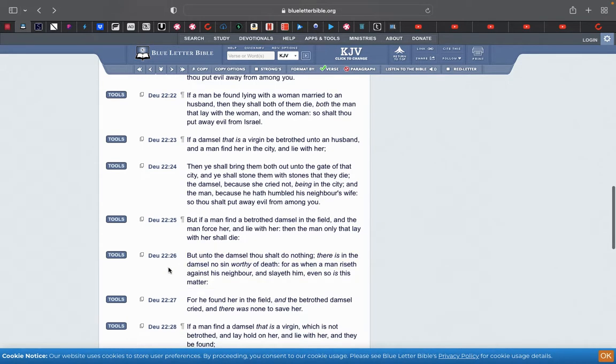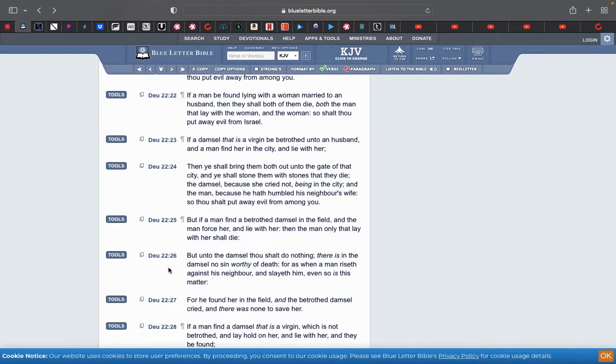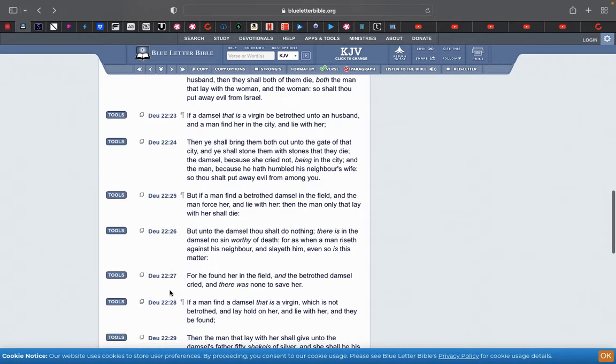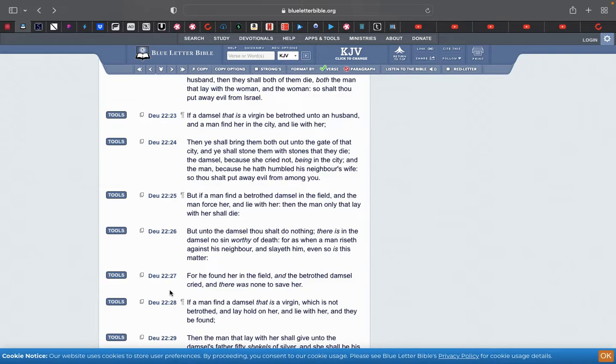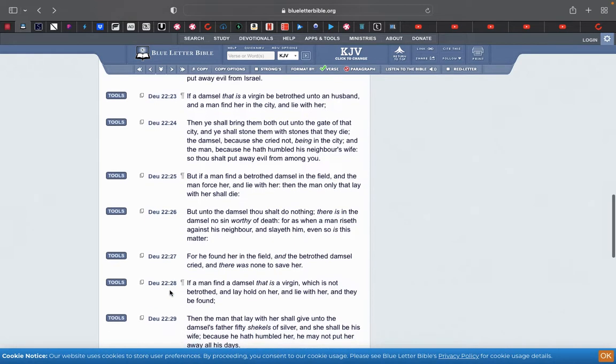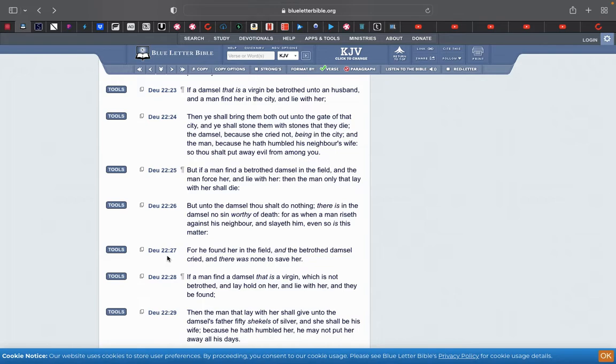But unto the damsel thou shalt do nothing. There is in the damsel no sin worthy of death. For as when a man rises against his neighbor and slayeth him, even so is this matter. So if I pull up on the neighbor and kill him, right? For he found her in the field, and the betrothed damsel cried and there was none to save her. Because you're out in the forest, the wilderness, there's a very high chance that nobody's around to hear you scream. And even if they do, they won't be able to pinpoint it.